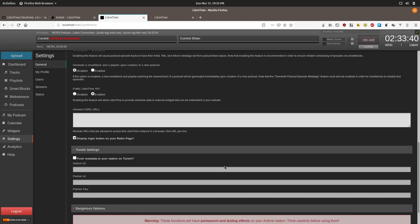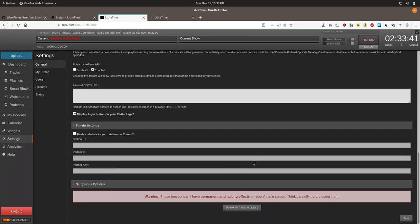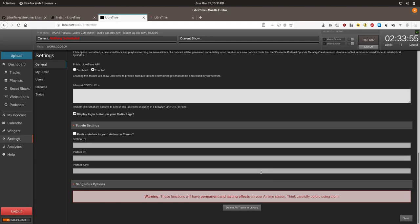Under dangerous options, you have the ability to wipe out your entire track library with a few clicks. It's a good reason to reserve admin access for people who really need it. I'd suggest that if your station is put together collaboratively, you can create logins for each user.